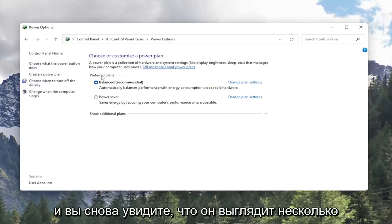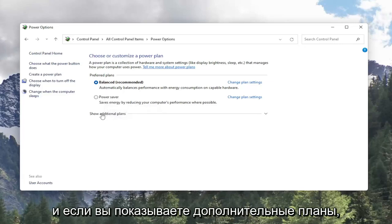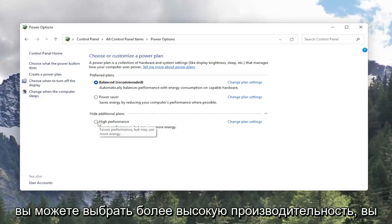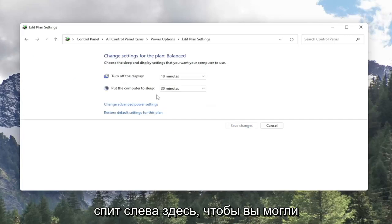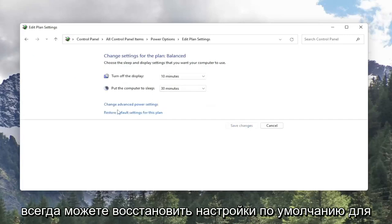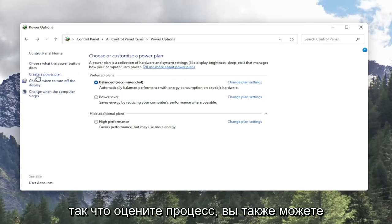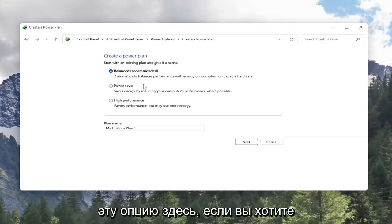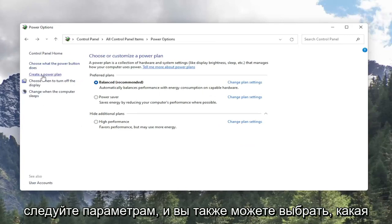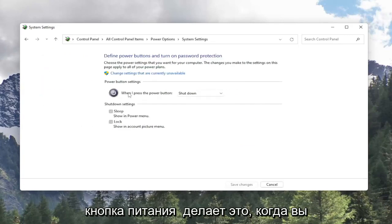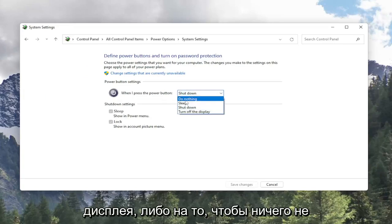You can see it looks somewhat similar in terms of the naming of the plans — you've got Balanced, Power Saver, and if you show additional plans you can select High Performance. You can also choose when to turn off the display and when the computer sleeps over on the left side. You can restore the default settings for the plans by selecting that hyperlink. You can also create your own custom plan by selecting that option and following along with the options. And you can choose what the power button does — when you press it, you can set it to shut down, sleep, turn off the display, or do nothing.